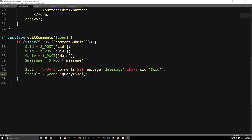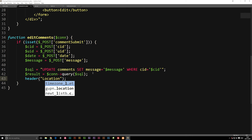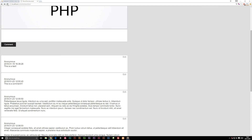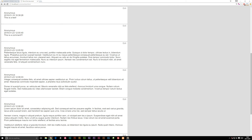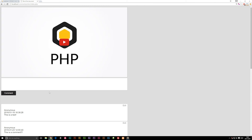The last thing we need to do is take the user back to the front page. So I'm going to create a header function: header("Location: index.php"). Now if I go back to the website, refresh, hit an edit button — let's edit the second comment "this is a comment" and change it to "this is an edited version" — when I hit edit, we get taken back to the front page. However, the update didn't actually work for some reason.